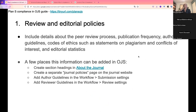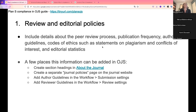Plan S requires certain types of policies: details about the type of peer review the journal conducts, the publication frequency, guidelines for authors, codes of ethics — which might include statements on plagiarism and conflicts of interest — and editorial statistics that need to be published on the site. PKP has a guide on journal policies and workflows if you're looking for guidance on what these policies might look like, and it's linked from the Plan S compliance guide.